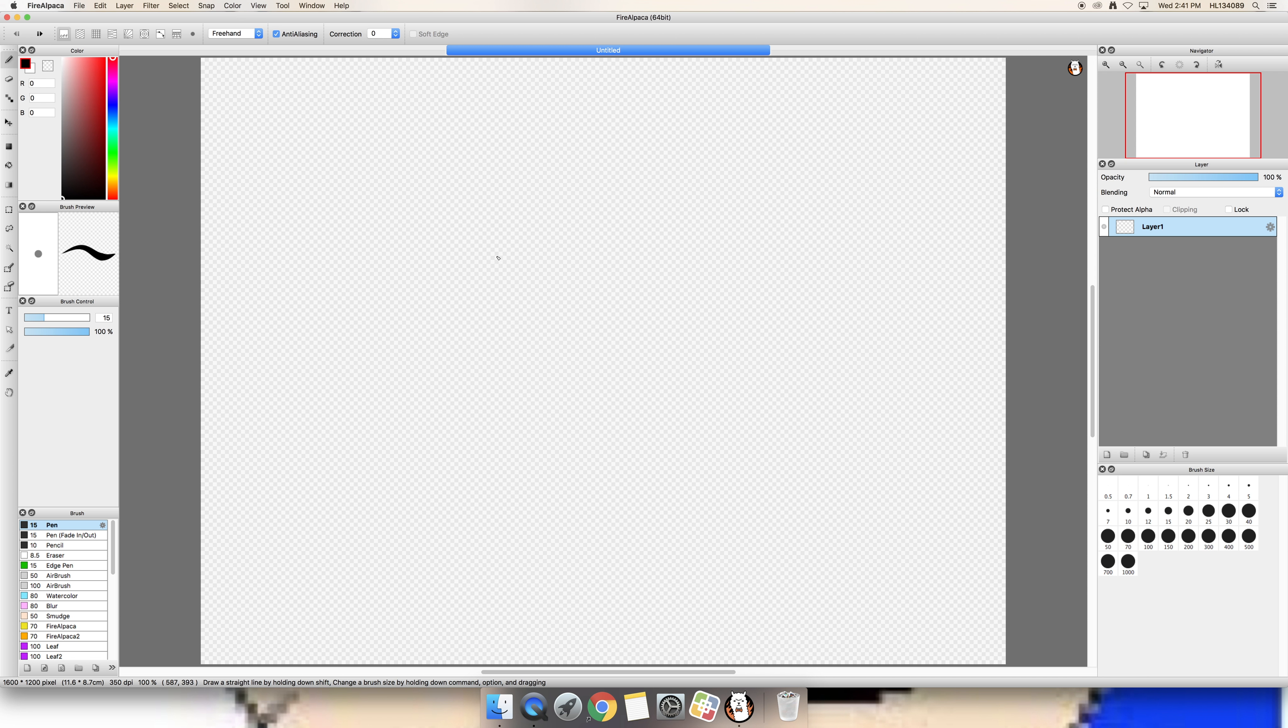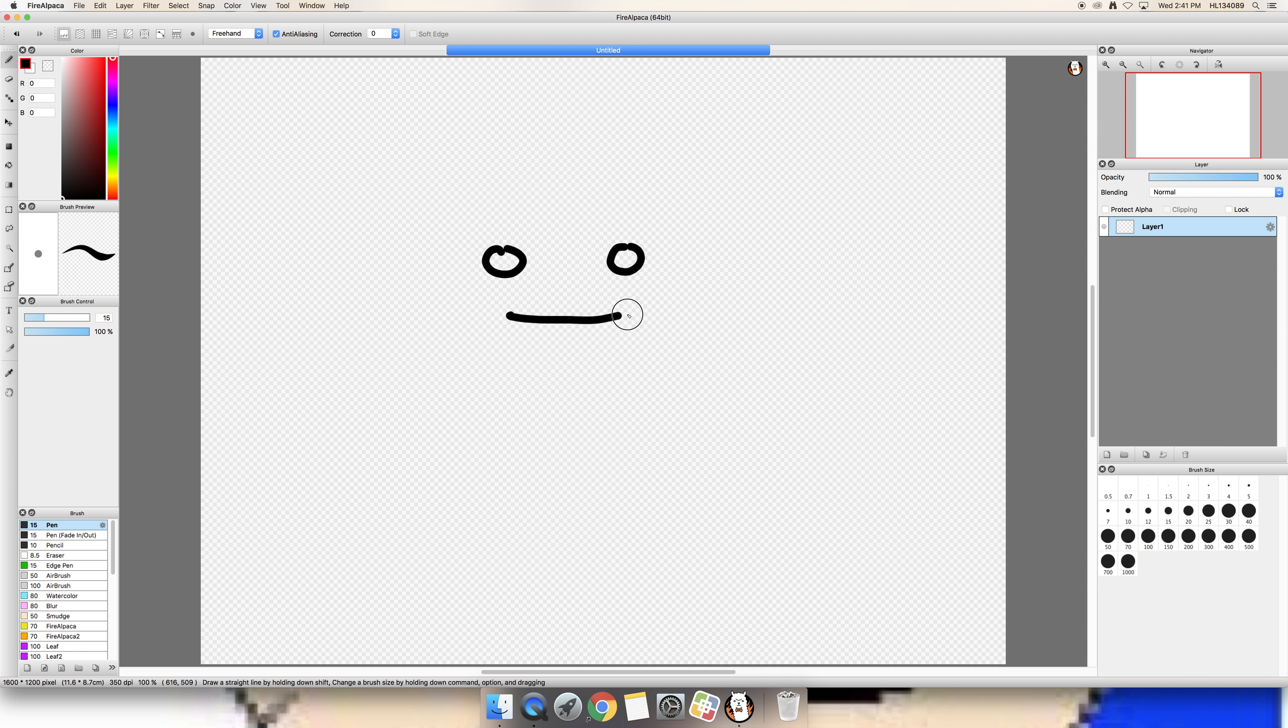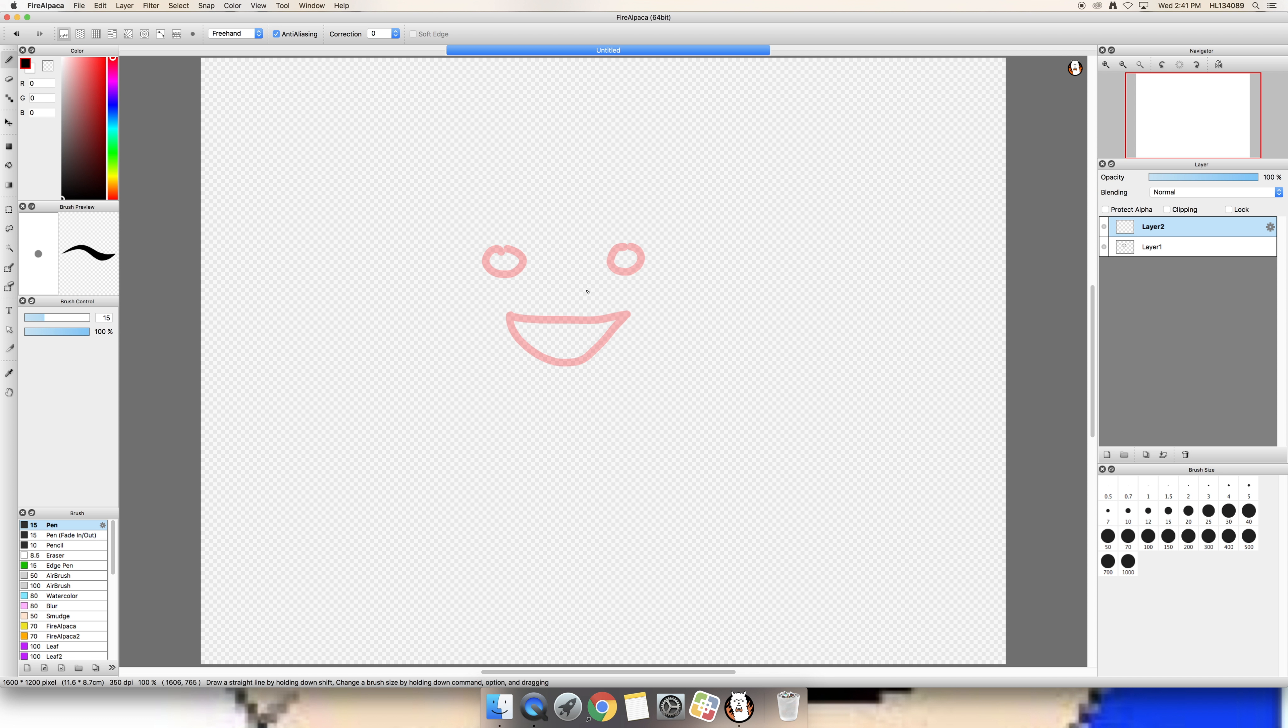Yeah let's just draw a face. A smiley face. Okay so this isn't very good but that's not the point.